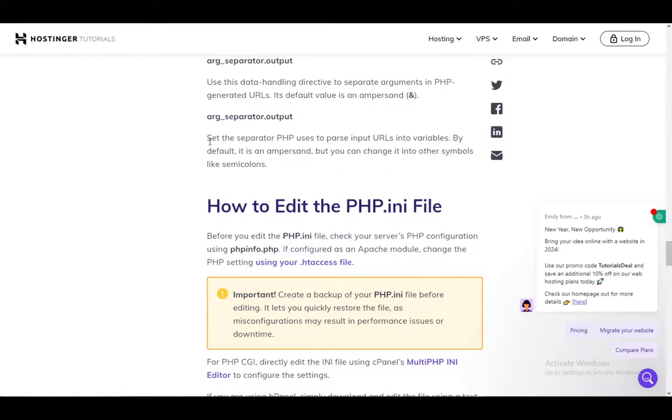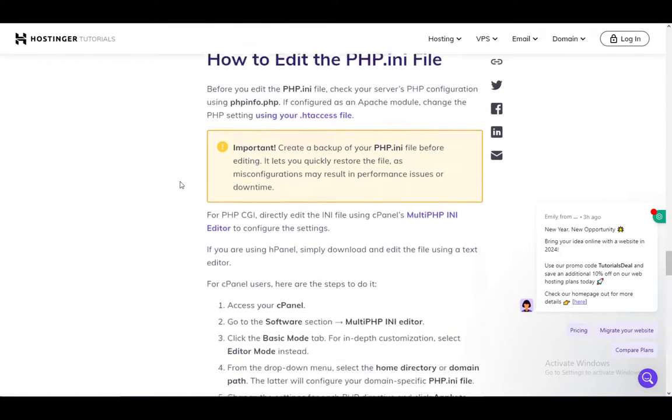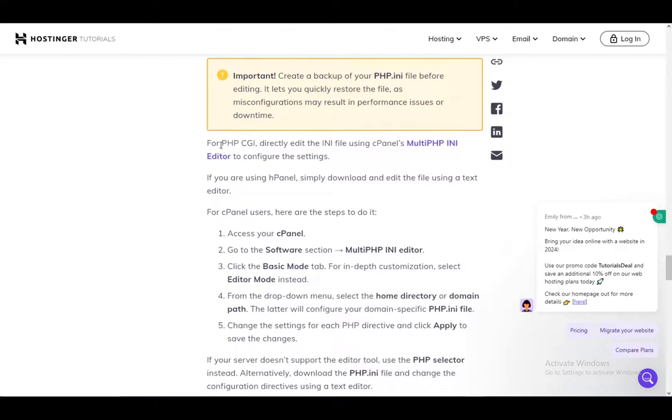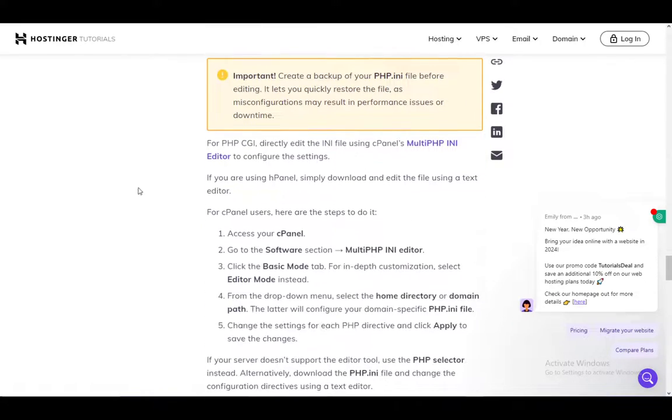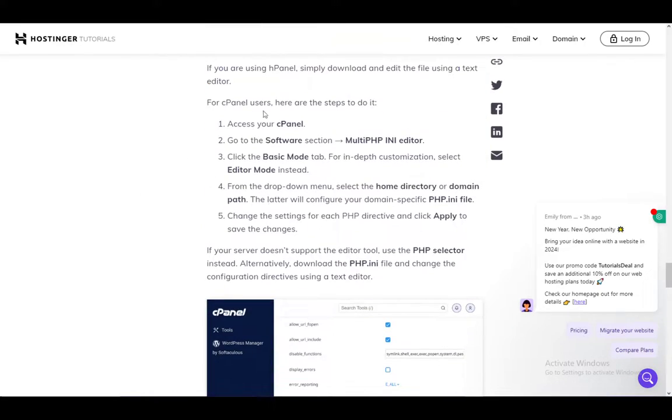To edit it using cPanel, you can go to your cPanel, go into software and then multi php.ini editor.